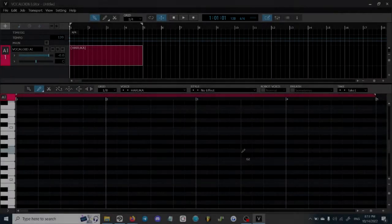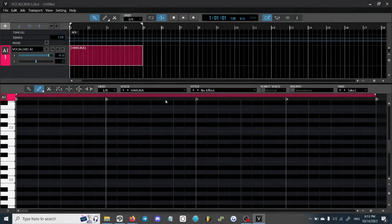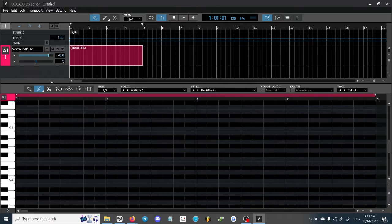What's up guys, Atlas here. We're back with another video. Today we're going to be talking about the Vocaloid Changer feature that's part of the Vocaloid 6 editor, and this is just going to be a short tutorial on how to use that.